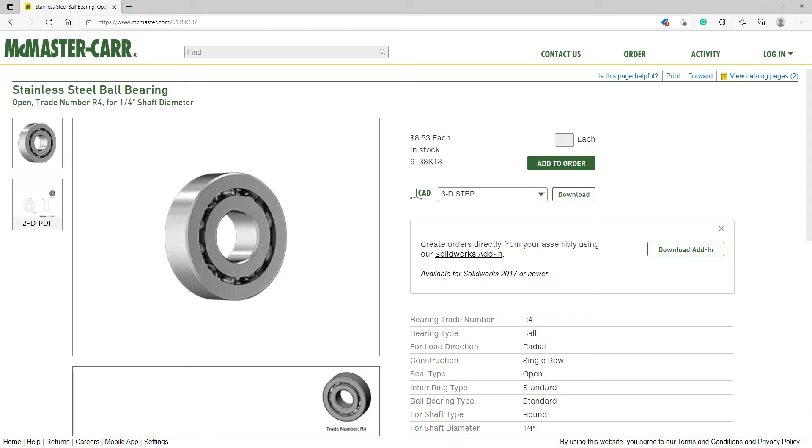Welcome everyone. Thanks for joining. In this video I'm going to show you how to design a ball bearing using Fusion 360.